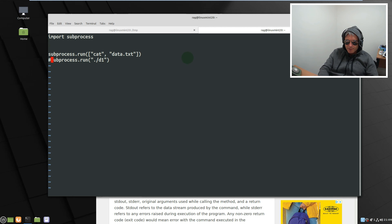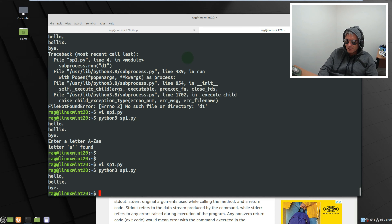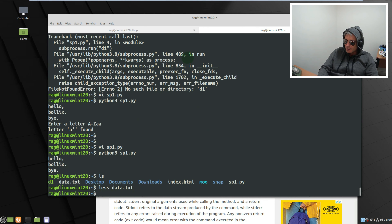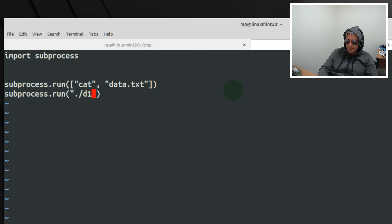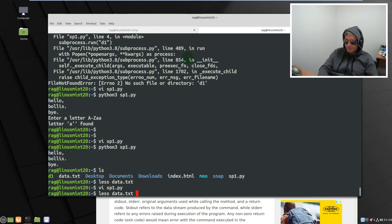Let me run that — python3 sp1.py — hello, bollocks, bye. So if you see my data.txt: hello, bollocks, bye. All the Python file did was go off and run cat, which printed the output from the data.txt file. Now if we go back into the Python file and uncomment subprocess.run — you have to use the forward slash and then the name of the executable. So we're running d1.